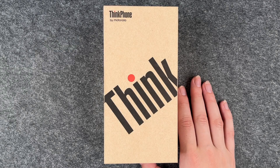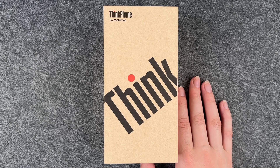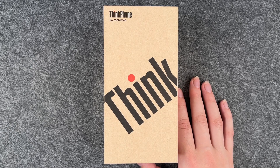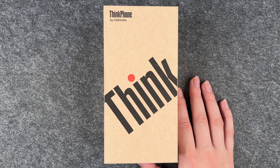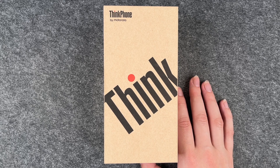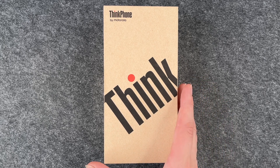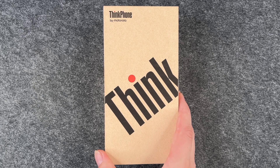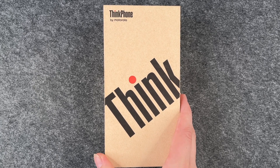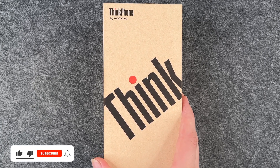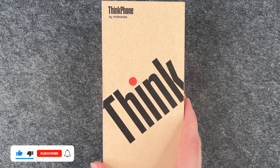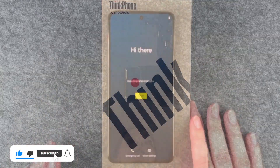Hi buddies, welcome back. It's Anne-Sophie and today I have the ThinkPhone here by Motorola and we're going to go ahead and set it up together, go through the first steps and get a first impression of the phone.